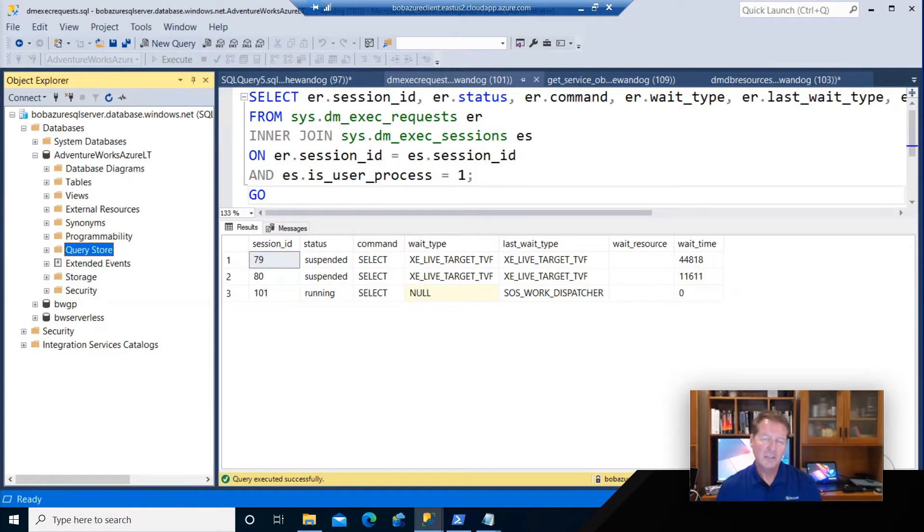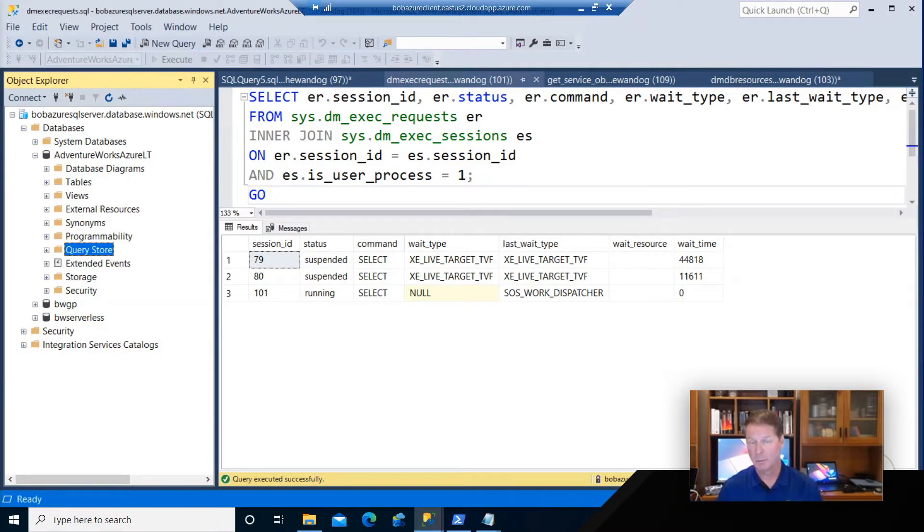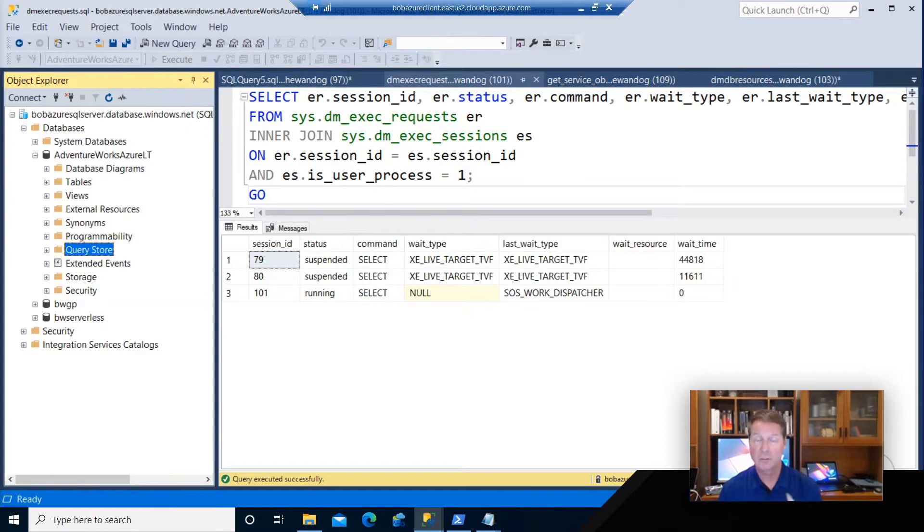We talked a little bit about how to monitor performance for Azure SQL. Let's look at an example. In this example, I have an Azure SQL database already deployed as a general purpose service tier with two vCores.